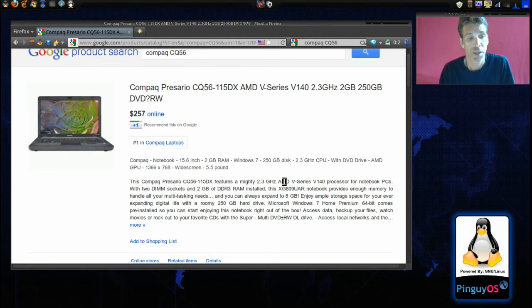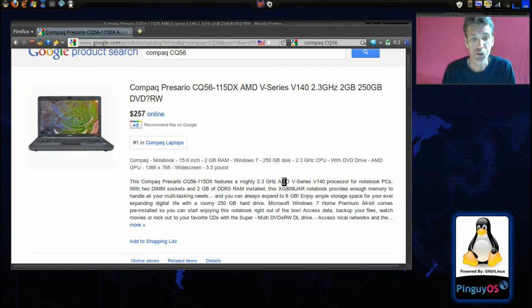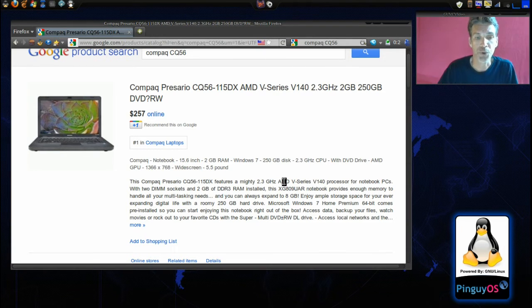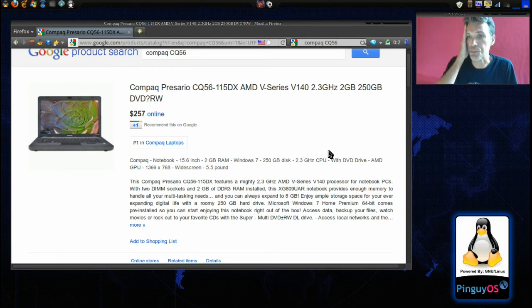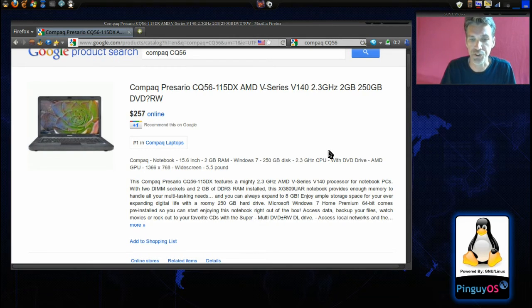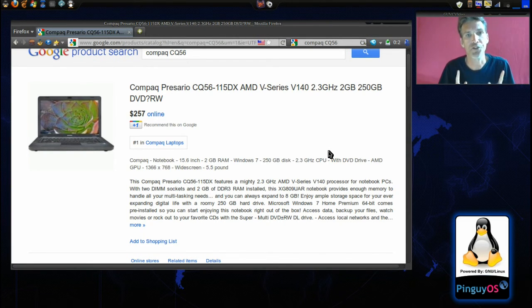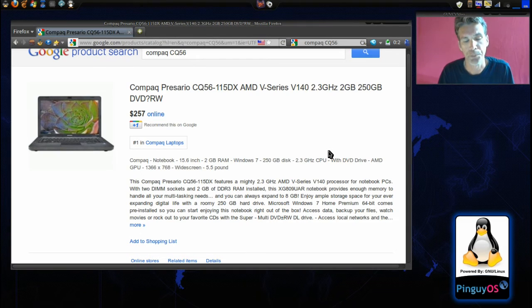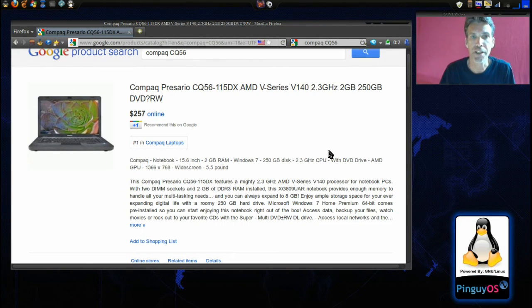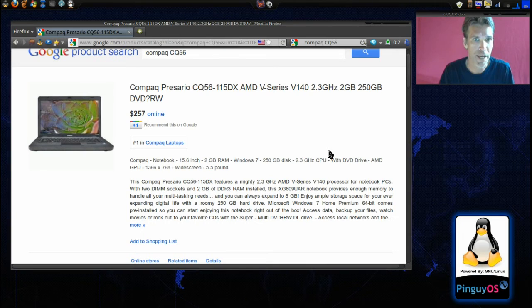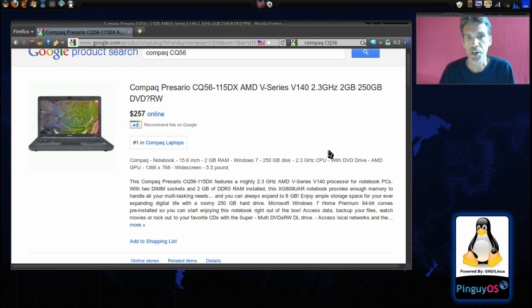But at any rate, this features a 2.3 GHz AMD V-Series processor, the V140. It is a single core and this also had 2 gigs of DDR3 RAM and it came with Windows 7 Home.